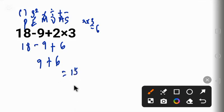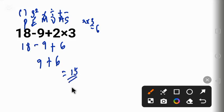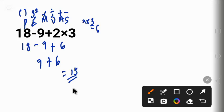So the correct answer is 15, not 33. This is the importance of PEMDAS. Because many people will get different answers, but with PEMDAS we will be able to get the correct answer. Thank you for watching.